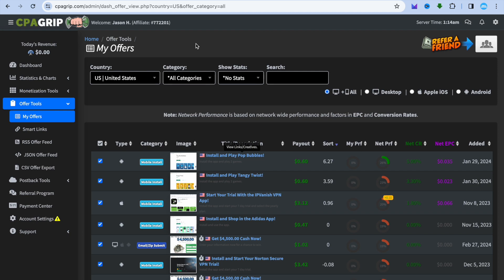All you need to do is choose the platform you want to sign up to, then sign up using your email address. For example, if you are using CPA Grip, once you're signed up you will be redirected to a dashboard just like this. Go to the left-hand menu option, select Offer Tools, then tap on My Offers.